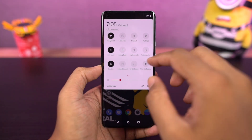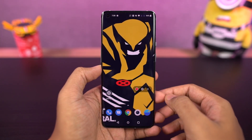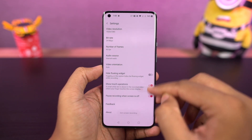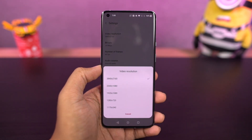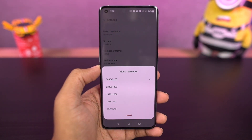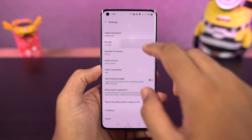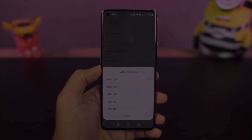If you're someone who does a lot of screen recordings — maybe for games or personal use — on this phone we can do screen recording at 4K resolution. From the screen recording settings, you can further change the video bitrate, frame rate, audio source, and video orientation.